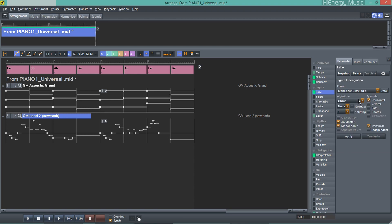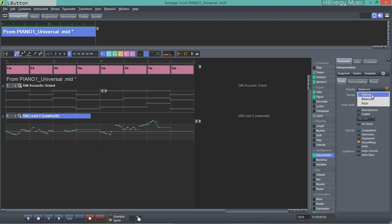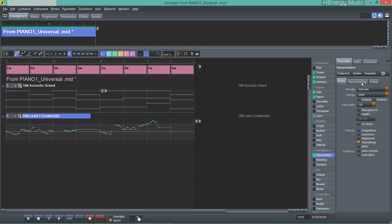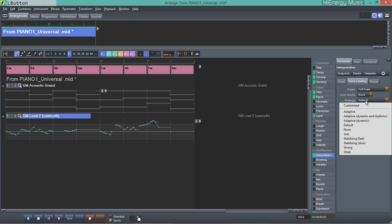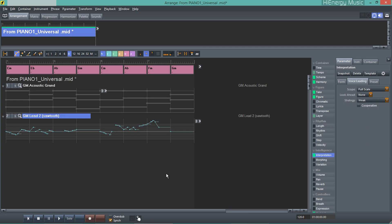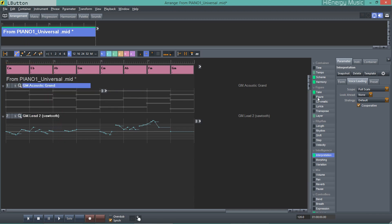I'm switching to vertical symbols for figure recognition. Some adjustments to the interpretation parameter. The melody sounds acceptable.